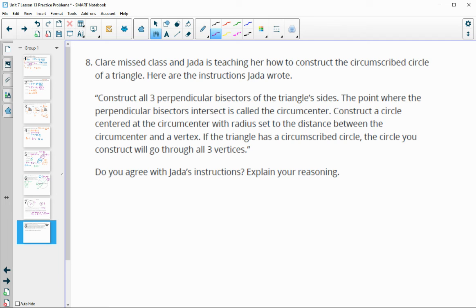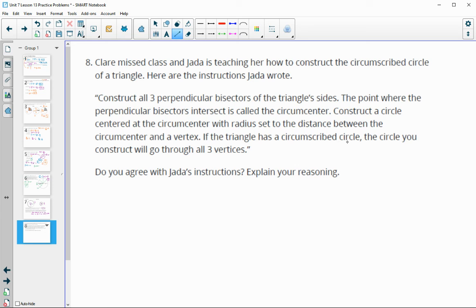Clare is in Jada's class and Jada is teaching her how to construct the circumscribed circle of a triangle. Jada's instructions say: first, construct three perpendicular bisectors of the triangle's sides. The point where they intersect is called the circumcenter. Then construct a circle centered at the circumcenter with a radius set to the distance between the circumcenter and a vertex. If the triangle has a circumscribed circle, it will go through all vertices.